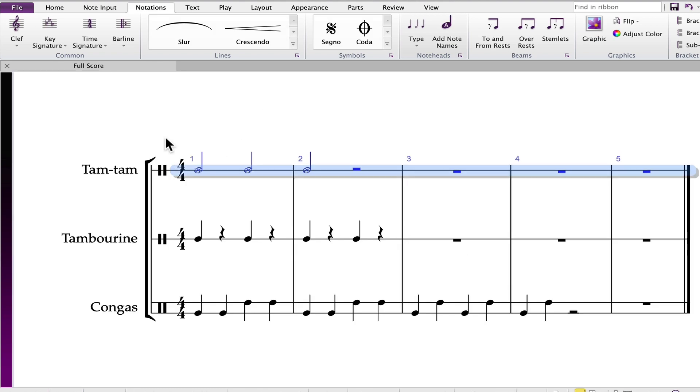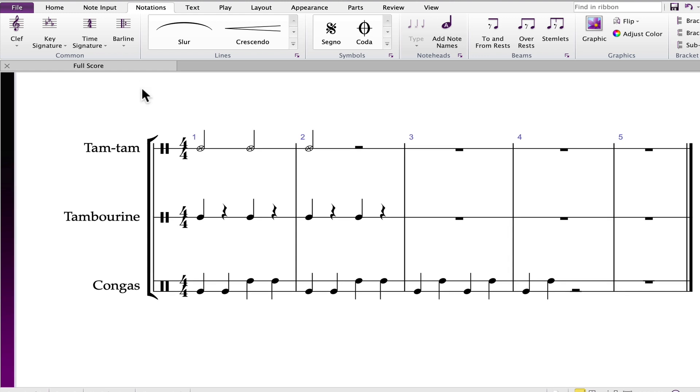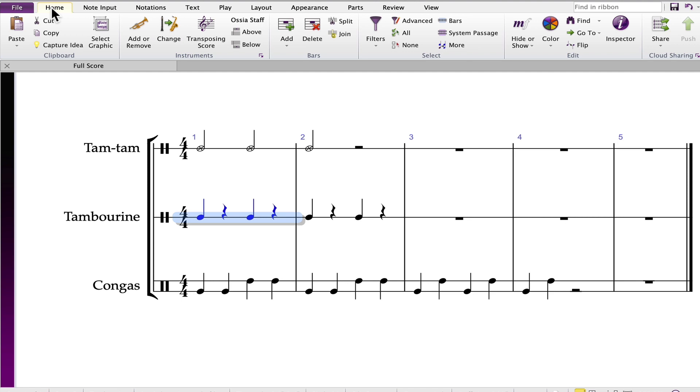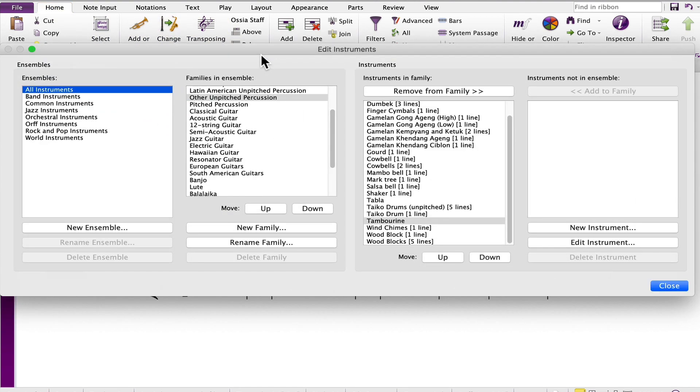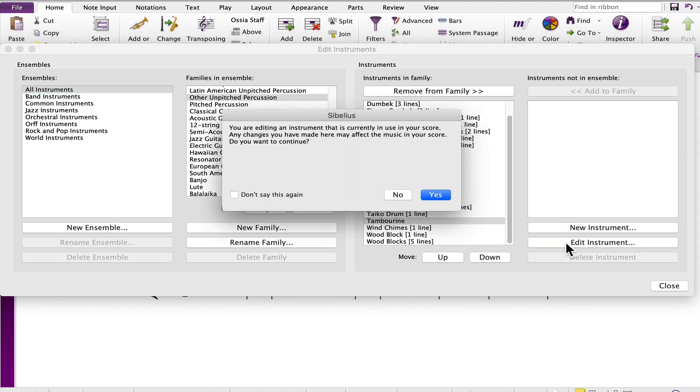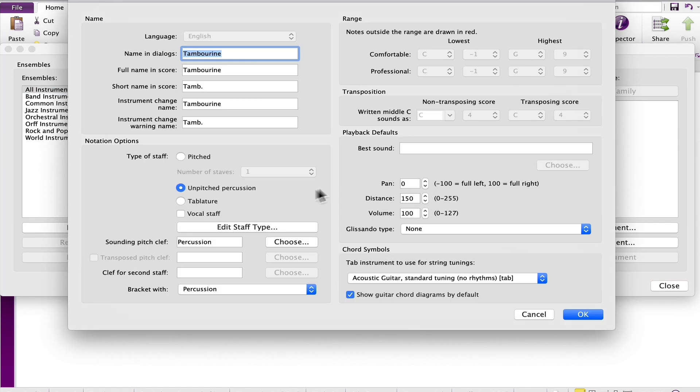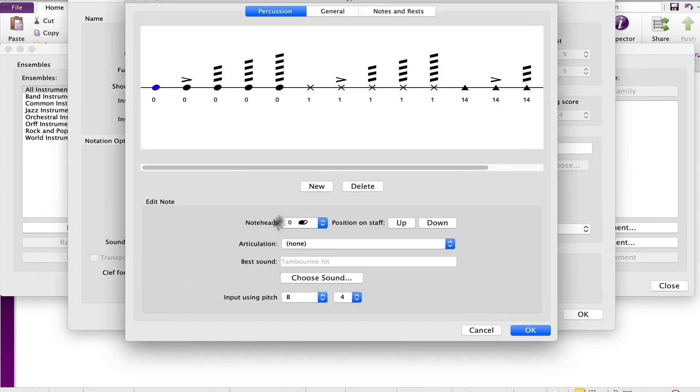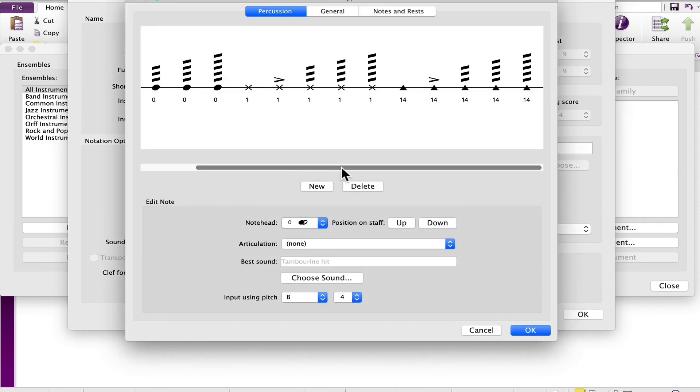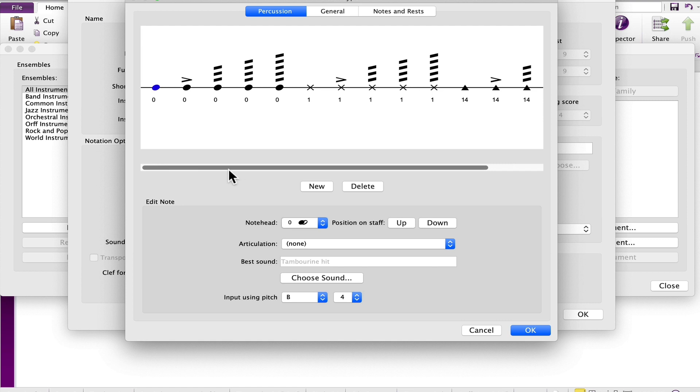I'm editing undo to go back to the X note head. The tambourine also has its own drum map. Selecting a bar in the tambourine staff, going back to home, instruments, and clicking edit instruments. Following the same steps, click edit instruments, yes, and edit the staff type. Note that the tambourine has been pre-programmed with many different note heads and different articulations for roles and accents.